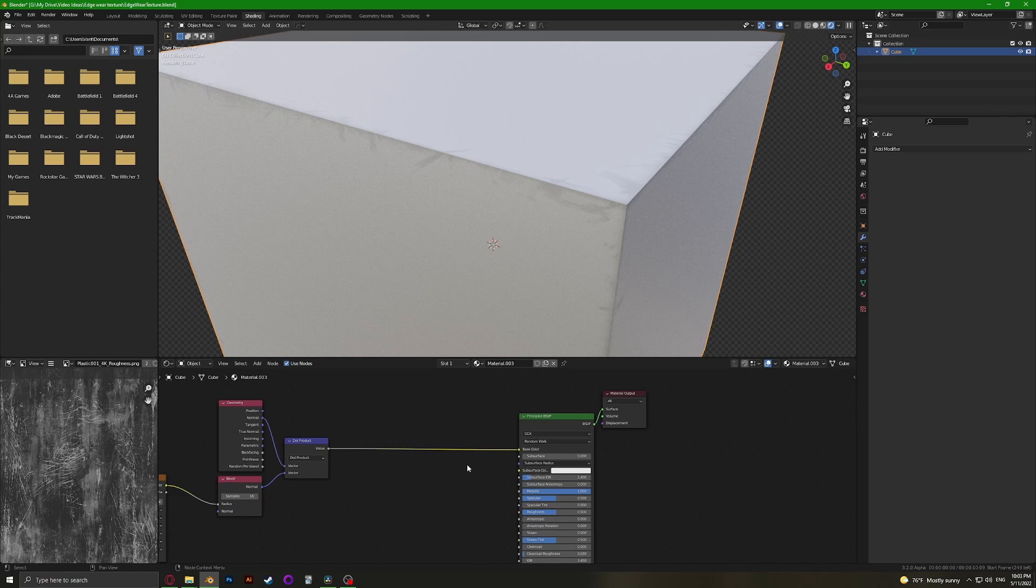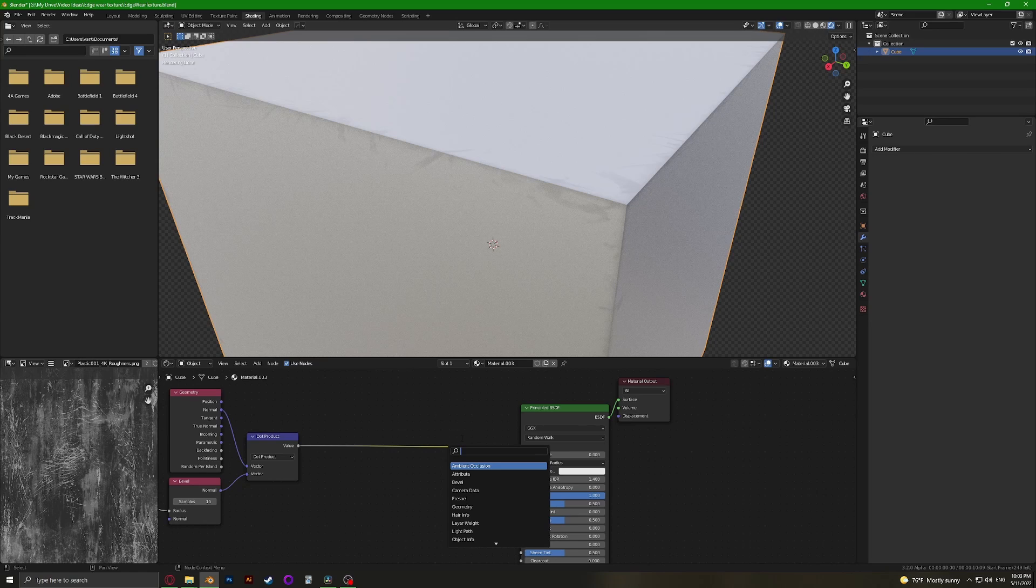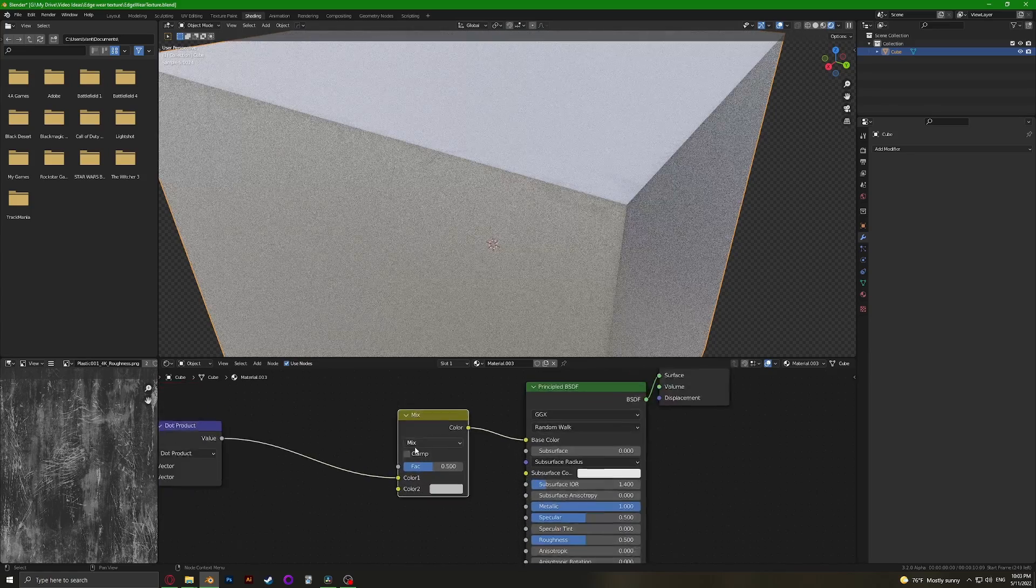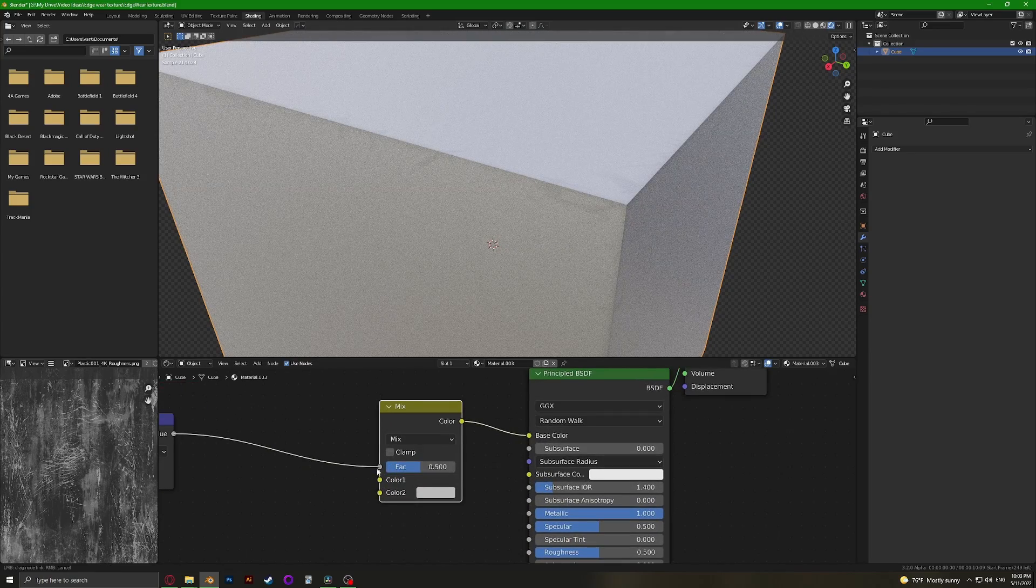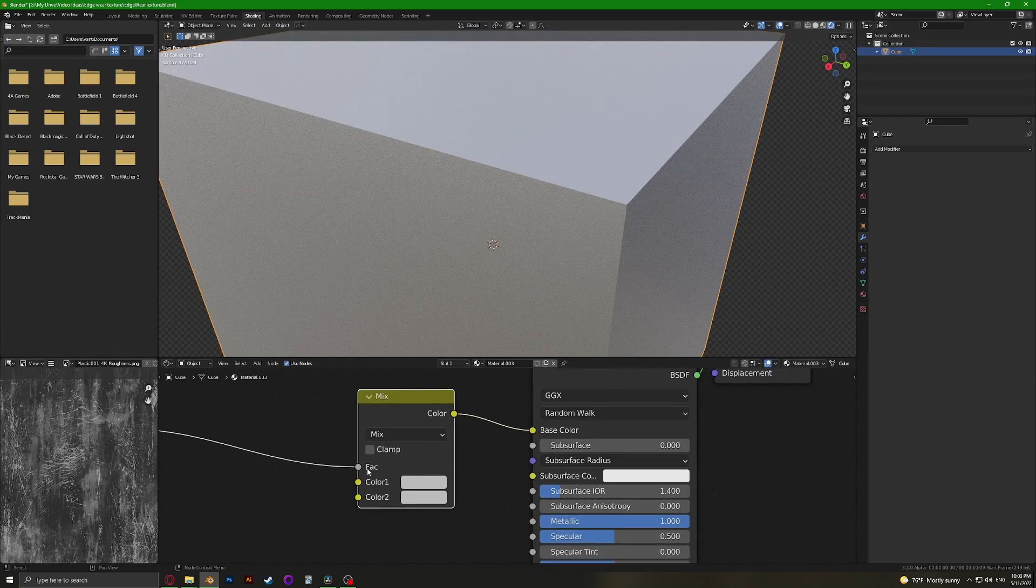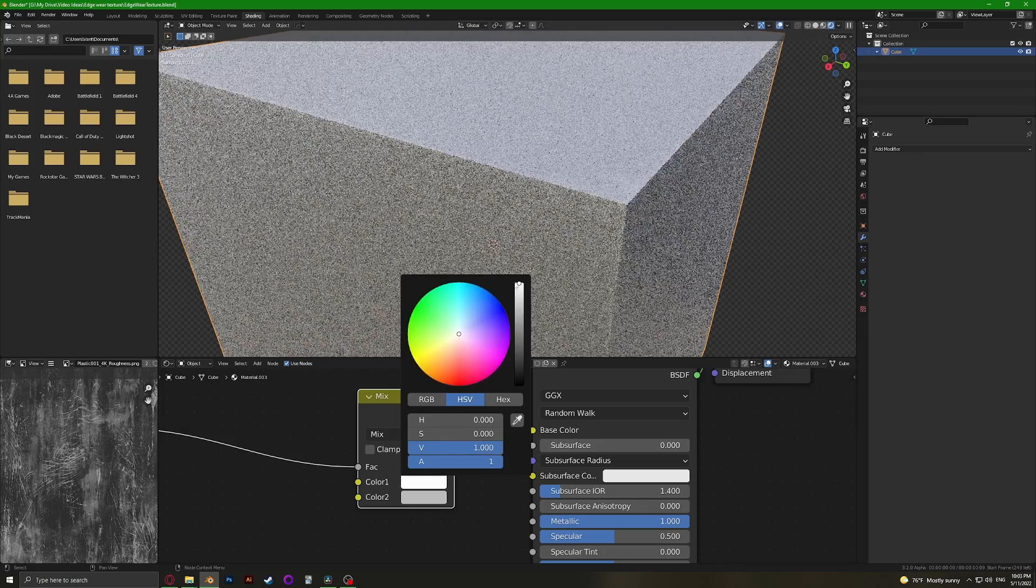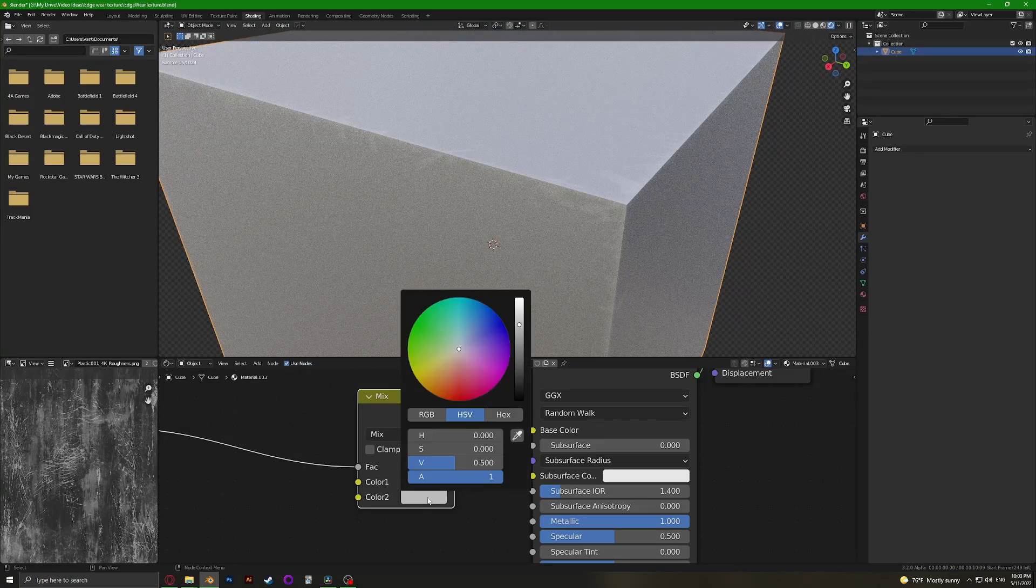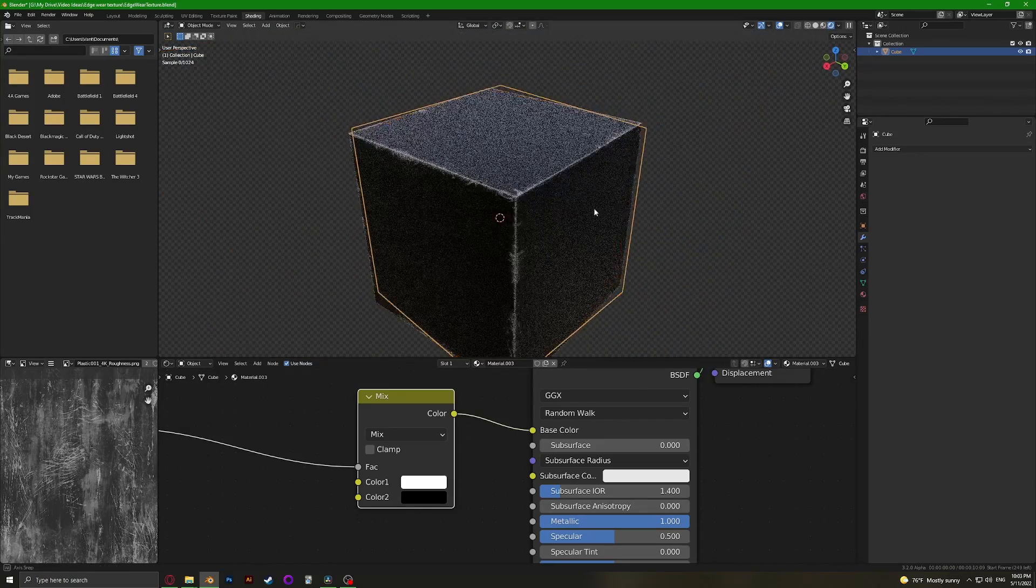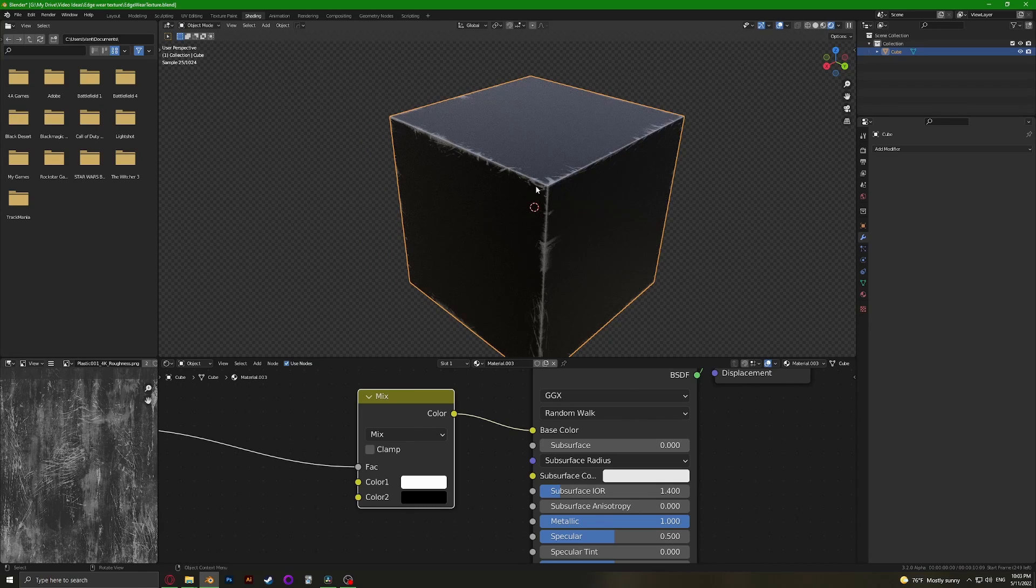We're going to add in a Mix RGB node, plug this into the factor, make this one completely white and this one black. You can see we are almost there.